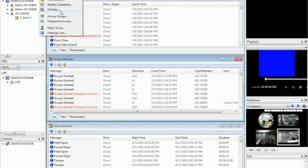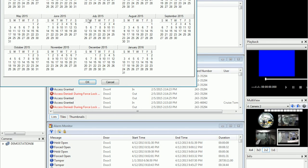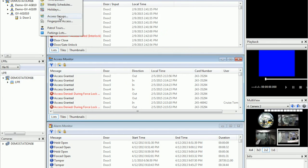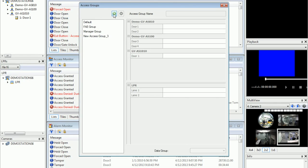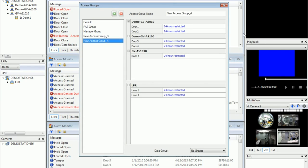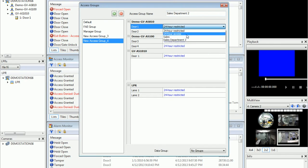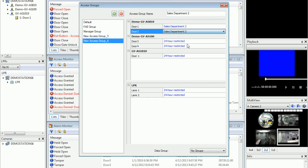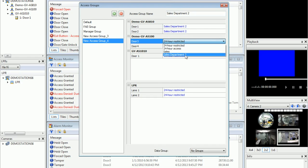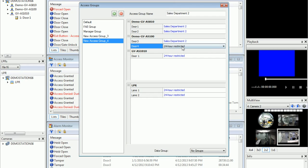Next, go to holidays — if you have any holidays, you can set them up here. Otherwise, go to Access Groups and create a new one: Sales Department 2. You can choose the time zone for the controllers and each door — whether to give them access or not, depending on what you configured for your schedules.